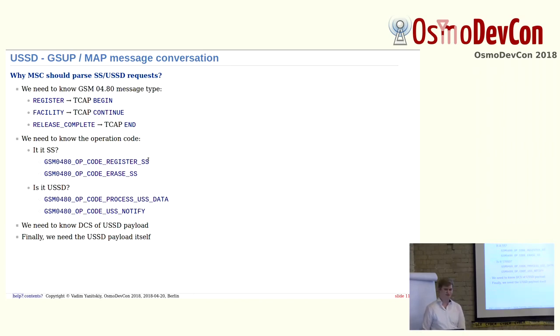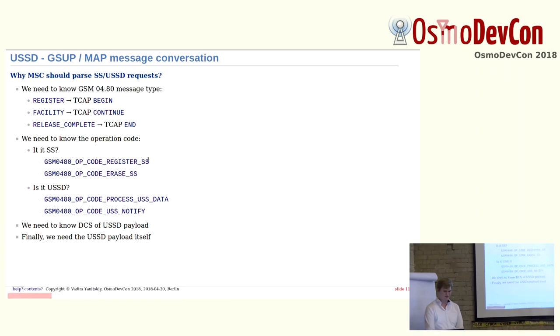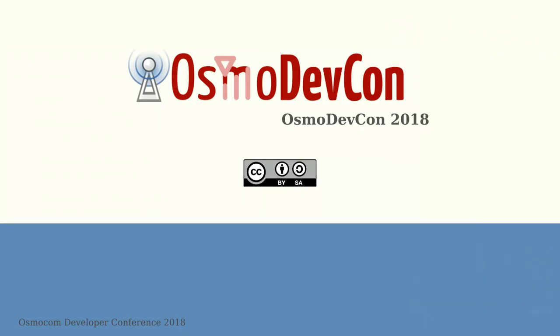Okay, thanks Vadim. I think we can move on to the next speaker then.